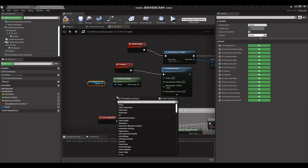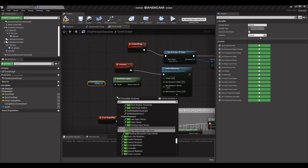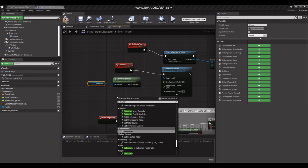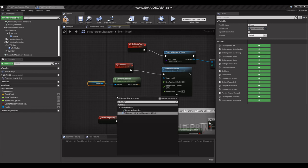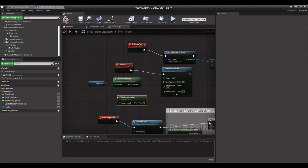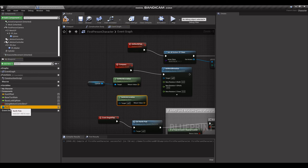And we're going to need to get our Get Actor Location. And this is going to be the location of the North Pole.